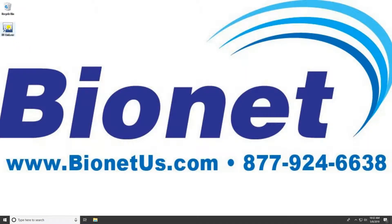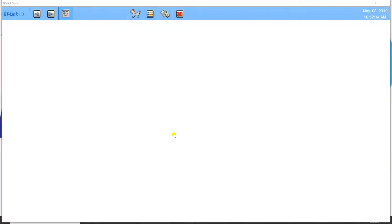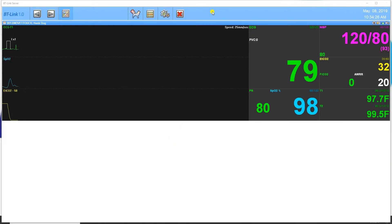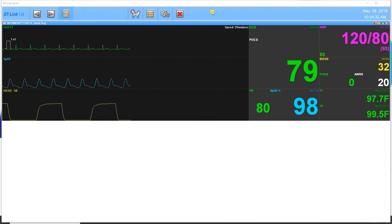On your desktop computer, double-click the BT-Link icon to start the program. Within 10 to 20 seconds, you should see the information from your patient monitor on the screen. You now have successfully connected BT-Link with your Bionet patient monitor.